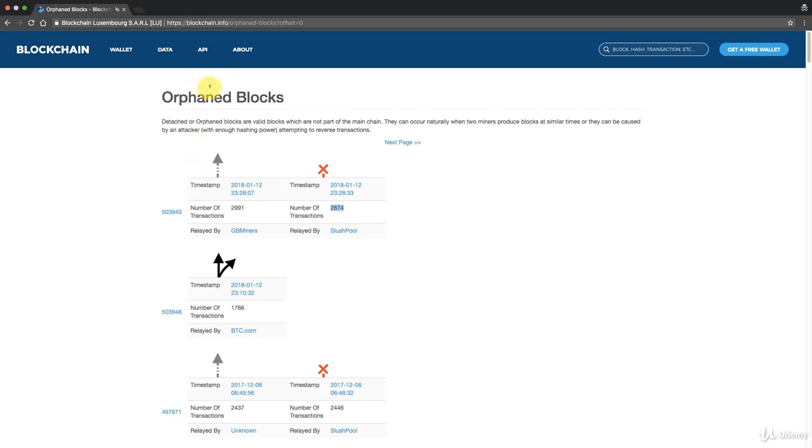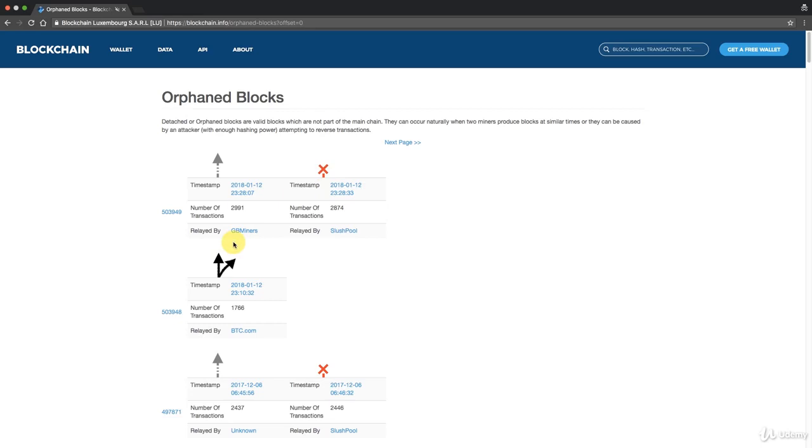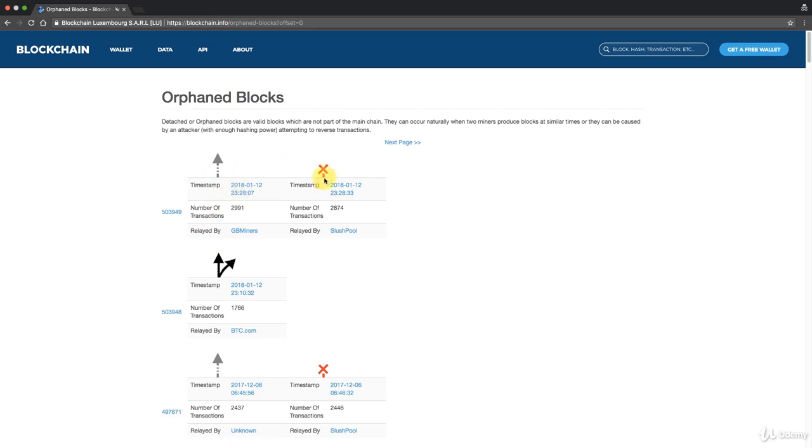What happens when this situation occurs? At that point in time two versions of the chain will exist. GB Miners with this block will continue trying to grow that chain, and Slush Pool with this block will continue trying to grow that chain. The nodes in the network which are close to Slush Pool will have been relayed this block. Nodes close to GB Miners will have been relayed this block.